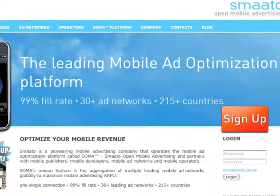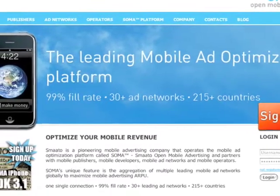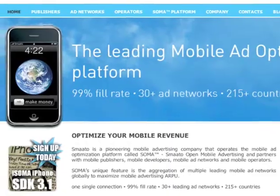I'm here with Ragnar Kruse, co-founder of Smarto. Tell me what you do in the mobile ecosystem. We are a mobile advertising optimizer. We deliver ads for in-application or for mobile web to mobile devices, and we do this on a global base. We deliver ads to our publishers — software developers who have apps on mobile phones or mobile sites — in 215 countries.